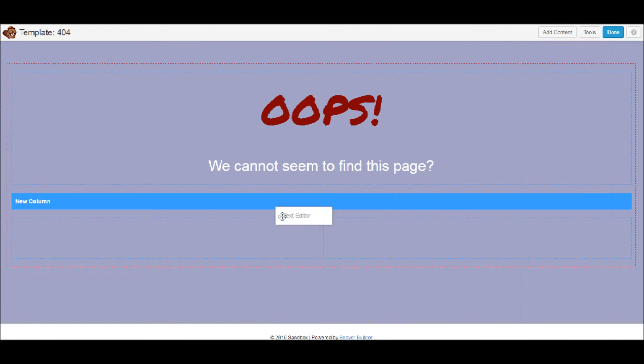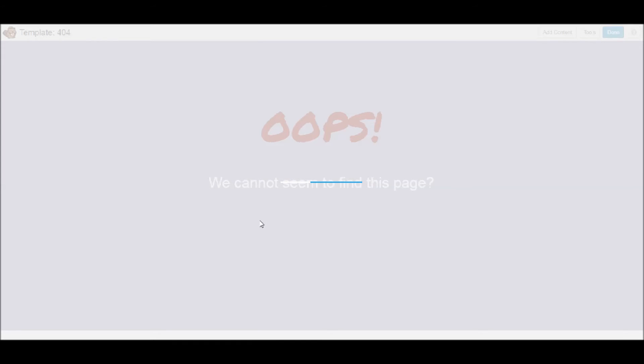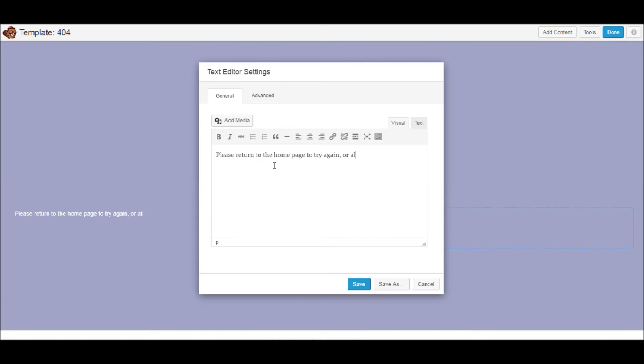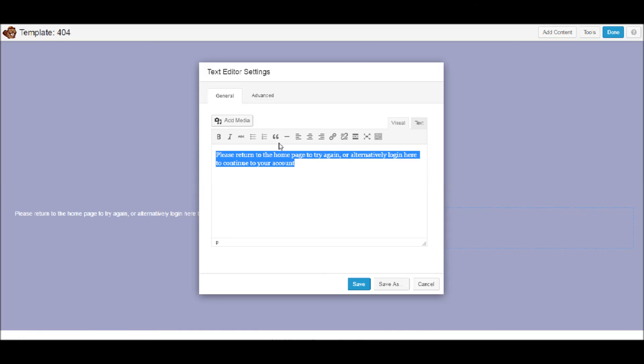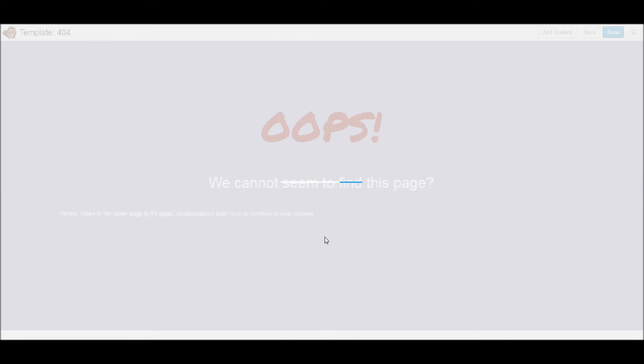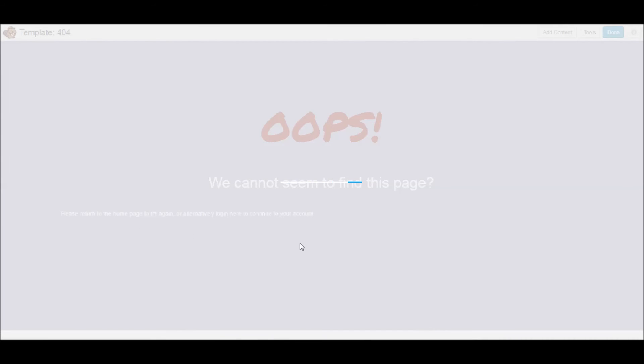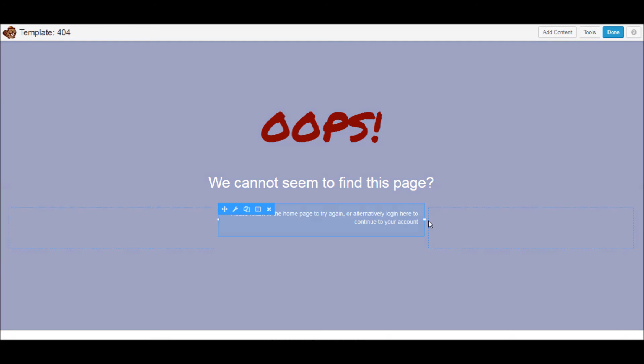Something simple like that and we'll make that a right align. There we go. And what I might do, I might insert a column before just to punch that up. There we go. And we'll insert a column after.